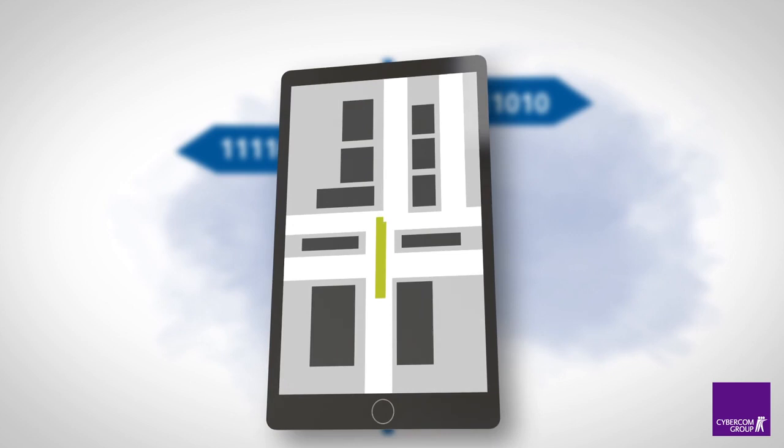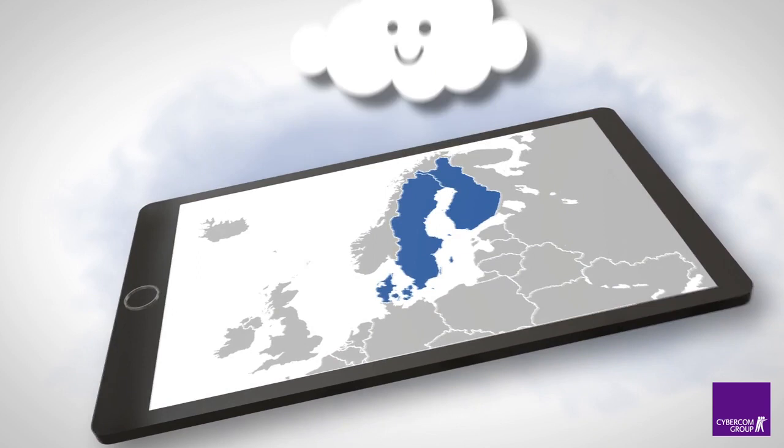We help you choose the right paths in the digital jungle and we make it secure but still smooth and user-friendly. We optimize and enhance your end users experience.